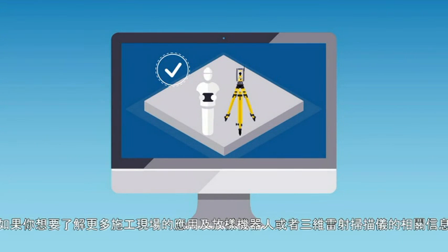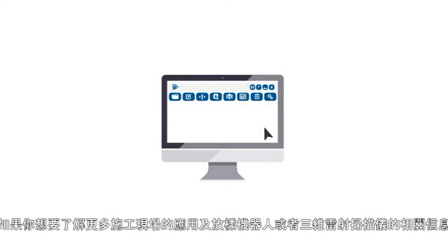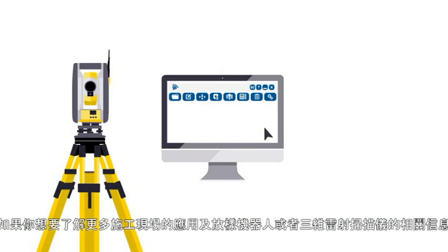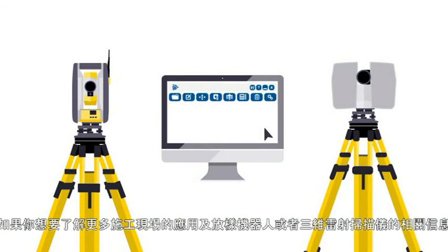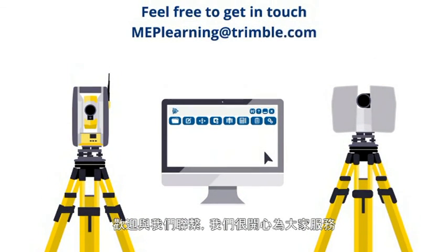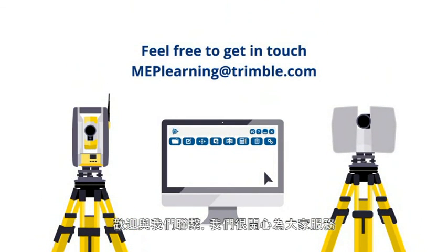If you'd like to find out more about BIM2Field, the Trimble robotic total station, or 3D scanning, feel free to get in touch. We're always happy to help.